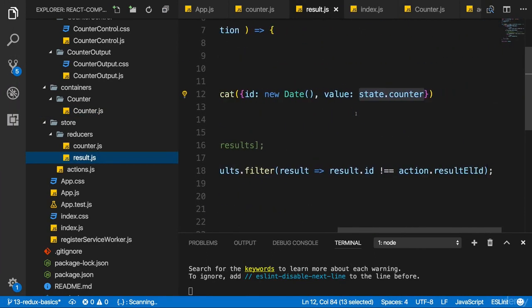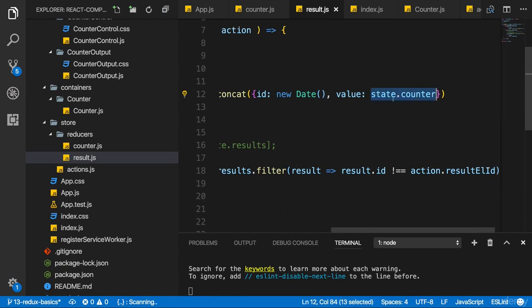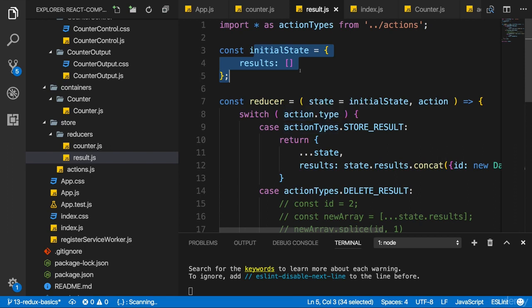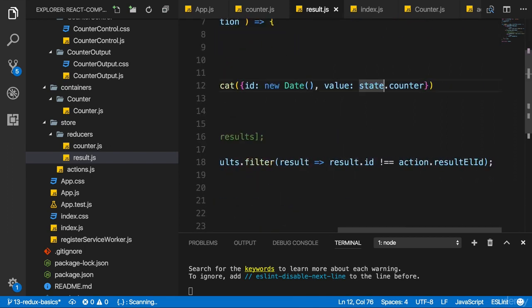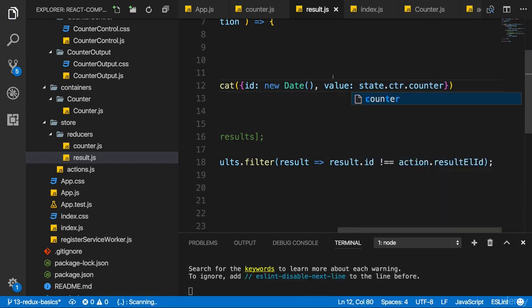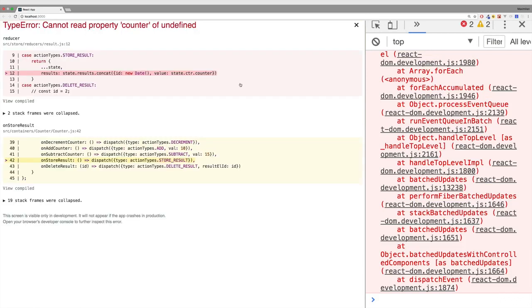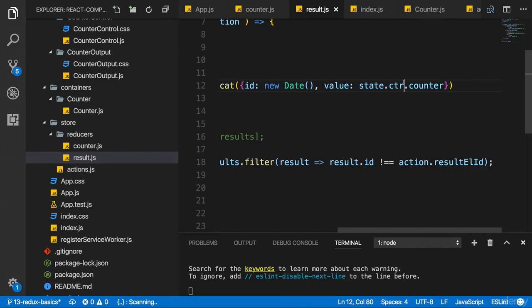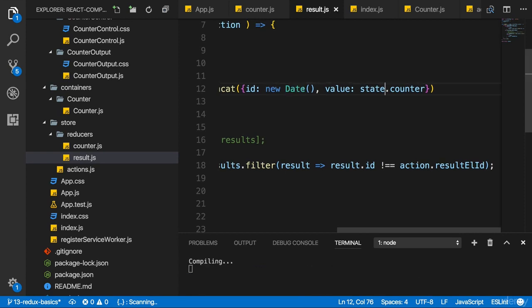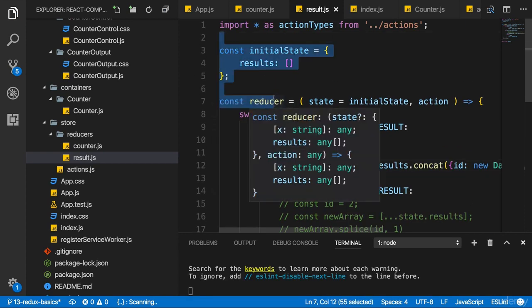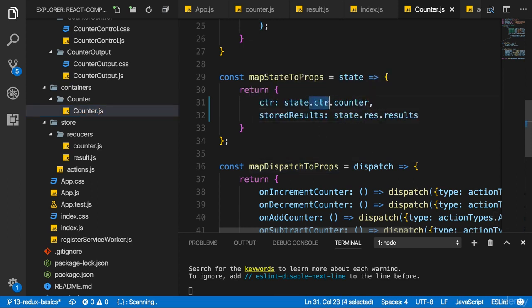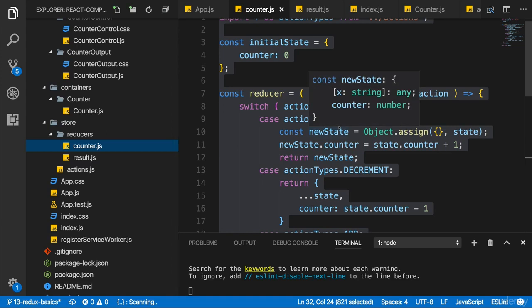Because in the result reducer, we do store a snapshot here for state counter and this doesn't work because this now state counter is not known because this local initial state in this reducer doesn't have a counter property. Now, you could think that you simply add state ctr counter. If you do this and save everything, click add 10 and click store result, you get an error, though, that you can't read property counter of undefined. The reason for this is that inside this reducer function, it basically has no access to the global state, only to the state of that reducer function. That's different in the counter component where we connect our React component to the global state. There we can access the different pieces of the state through our slices we set up in index.js. This does not work inside of the reducers.